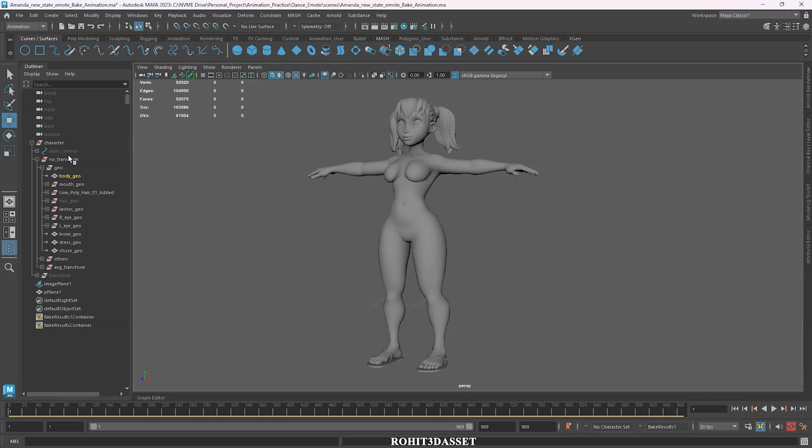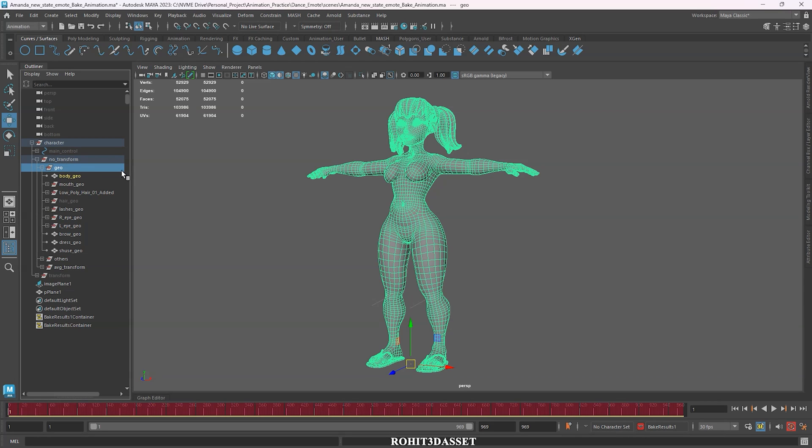Okay, so first, select your animated character mesh. Go to the upper left corner modeling tab and change it to animation.